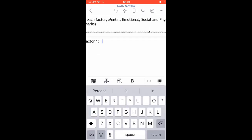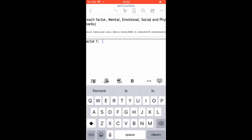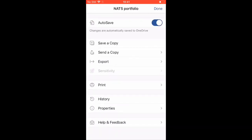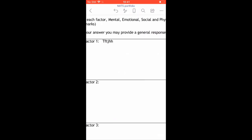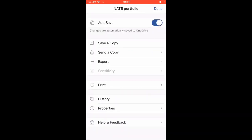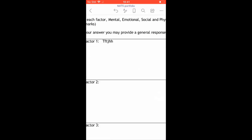You should be able to type straight away onto the document. And this will automatically save. To check if autosave is on, click the three dots in the top right hand corner and make sure that the autosave tab is selected so it turns blue.